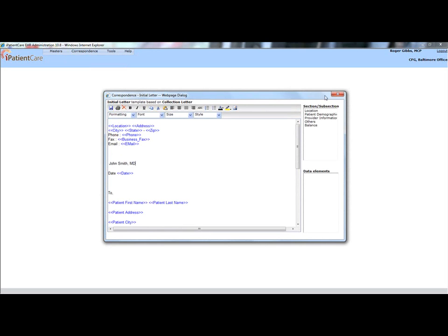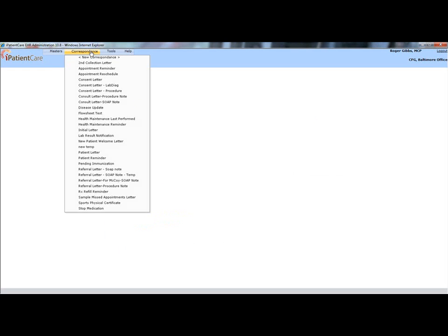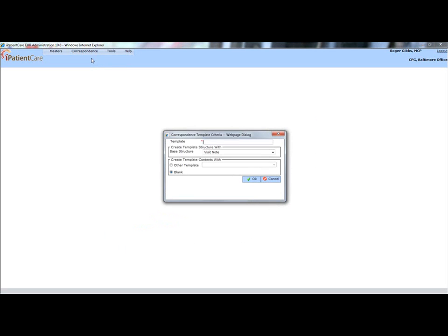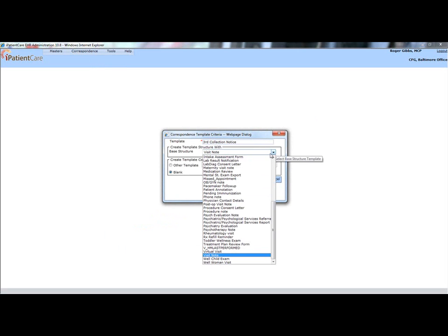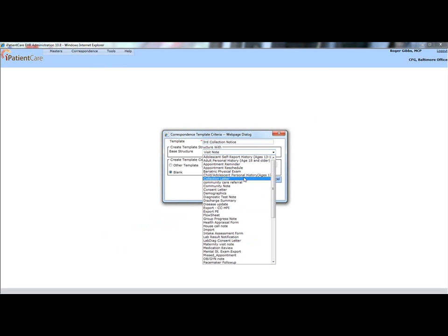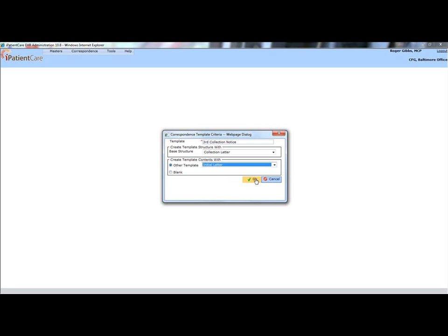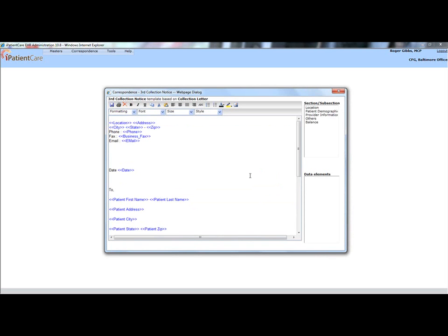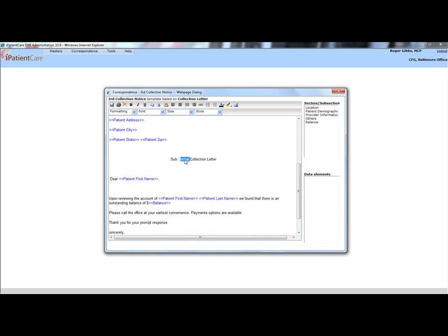New notifications can also be created through the correspondence menu. Name the template. Use the drop-down menu to select the base structure and choose which template to use as a base format.